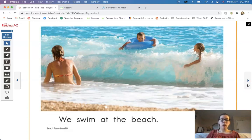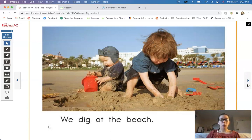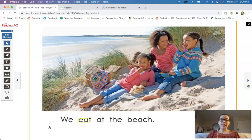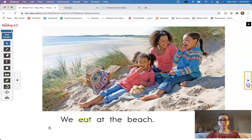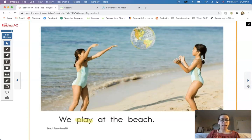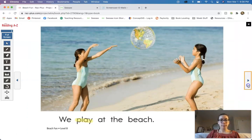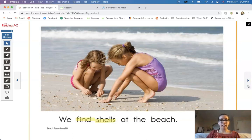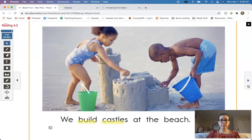Go ahead and read with me. We swim at the beach. We dig at the beach. We run at the beach. We eat at the beach. We play at the beach. We fly kites at the beach. We find shells at the beach. We build castles at the beach.